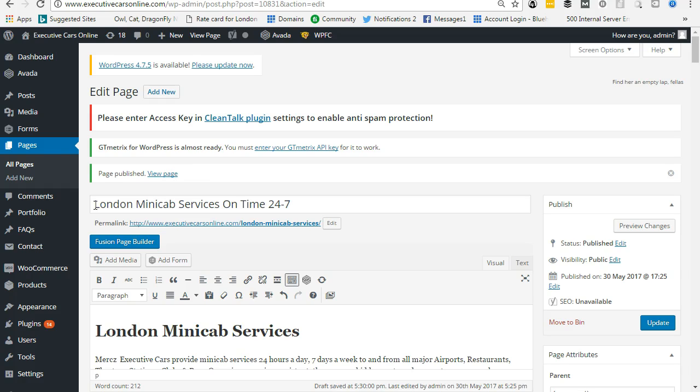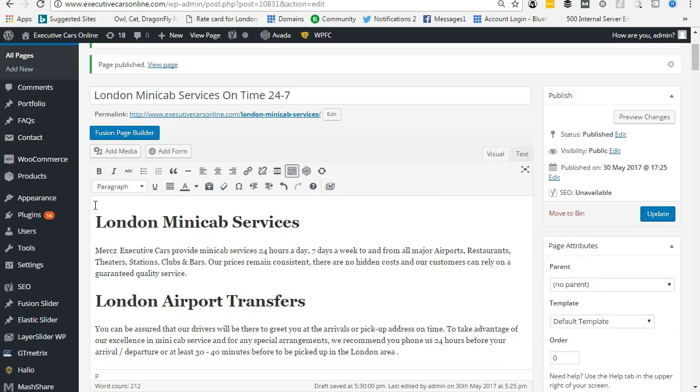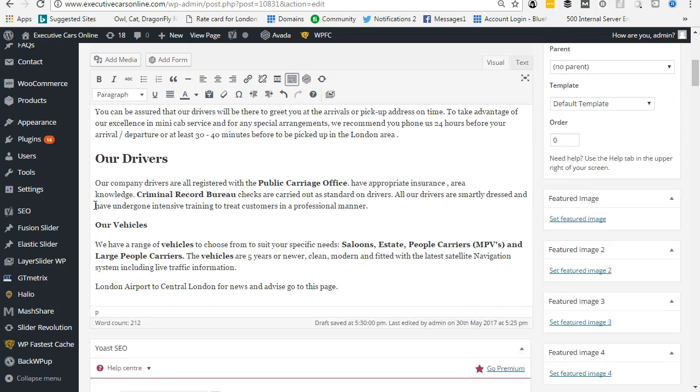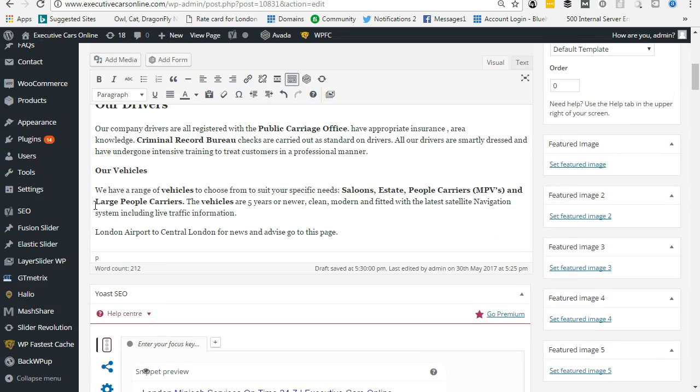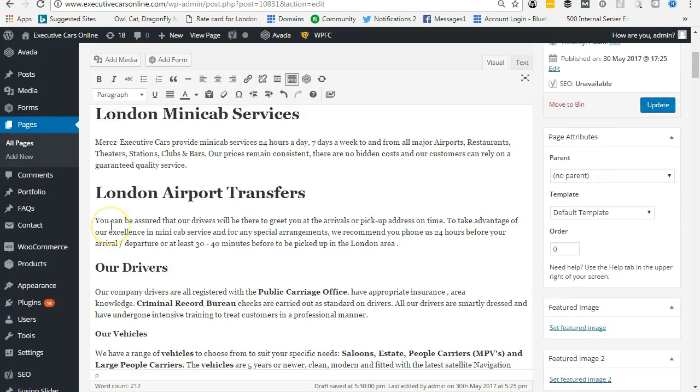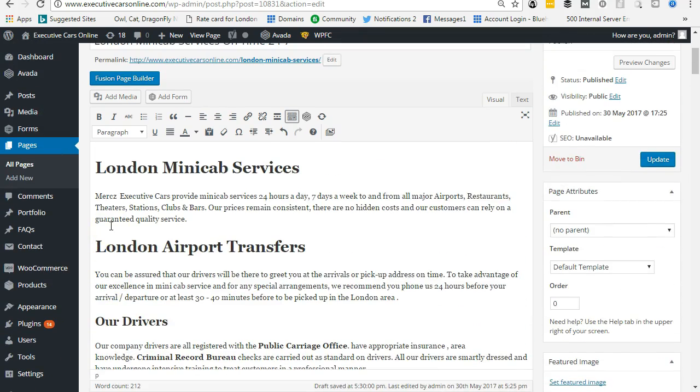an internal link so that it links from this page to another page. That was the first page that we had, London Airport to Central London. So we want to link to this page. So what we have done, we've...